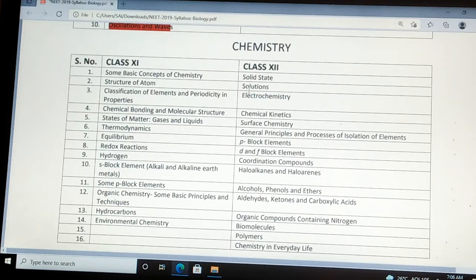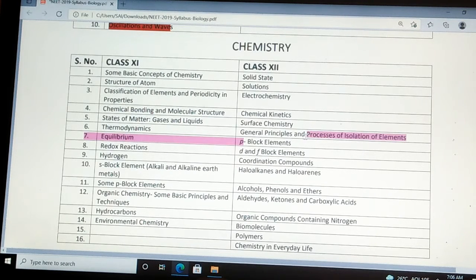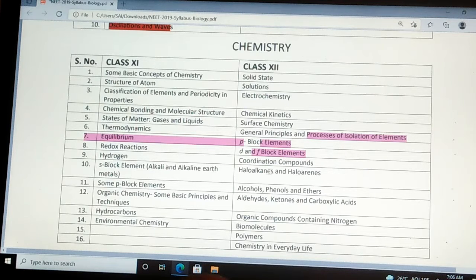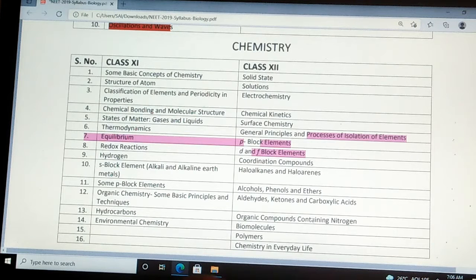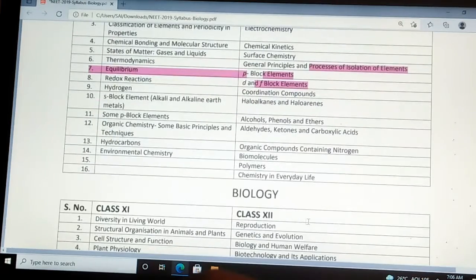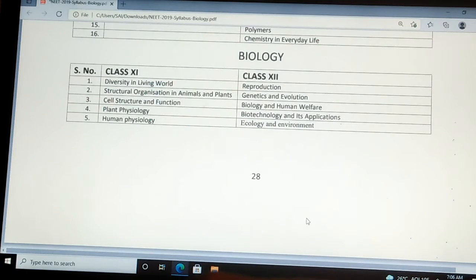From class 12 chemistry, there are 16 topics: Solid State, Solutions, Electrochemistry, Chemical Kinetics, Surface Chemistry, General Principles and Processes of Isolation of Elements, P-Block Elements, D and F-Block Elements, Coordination Compounds, Haloalkenes and Haloarenes, Alcohols, Phenols and Ethers, Aldehydes, Ketones and Carboxylic Acids, Organic Compounds Containing Nitrogen, Biomolecules, Polymers, and Chemistry in Everyday Life.